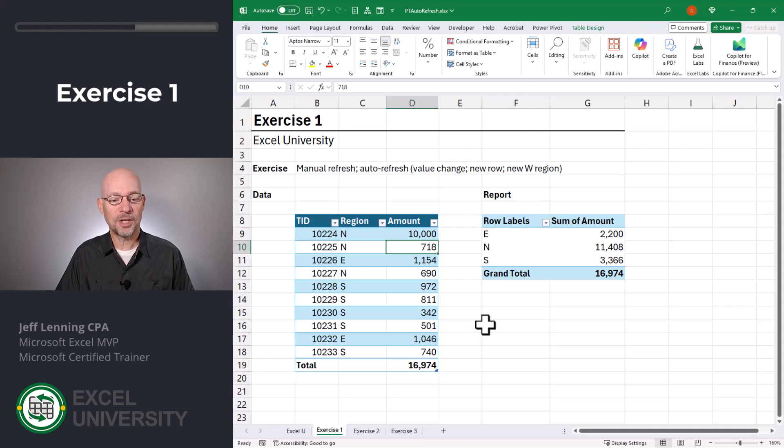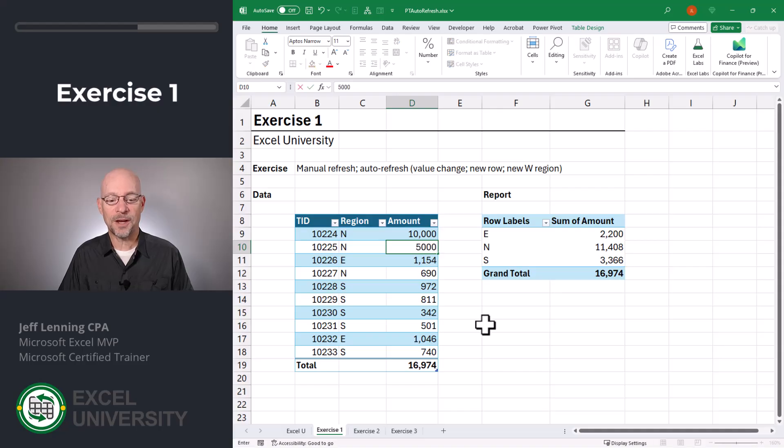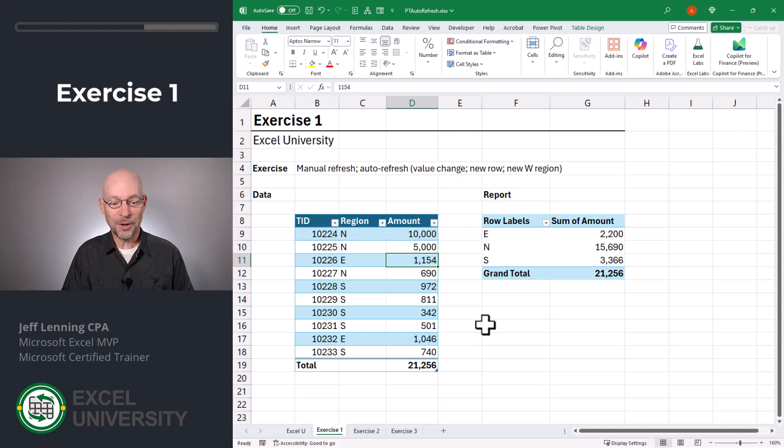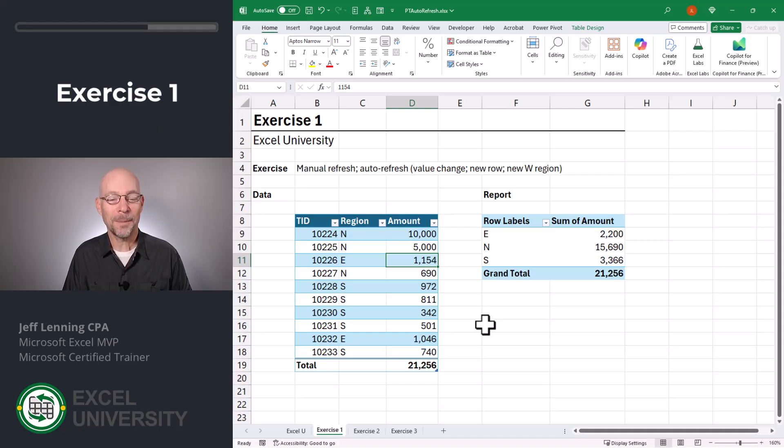We change a table value. We'll call this 5,000. Do you see that? Both totals agree, meaning the PivotTable report updated itself automatically.